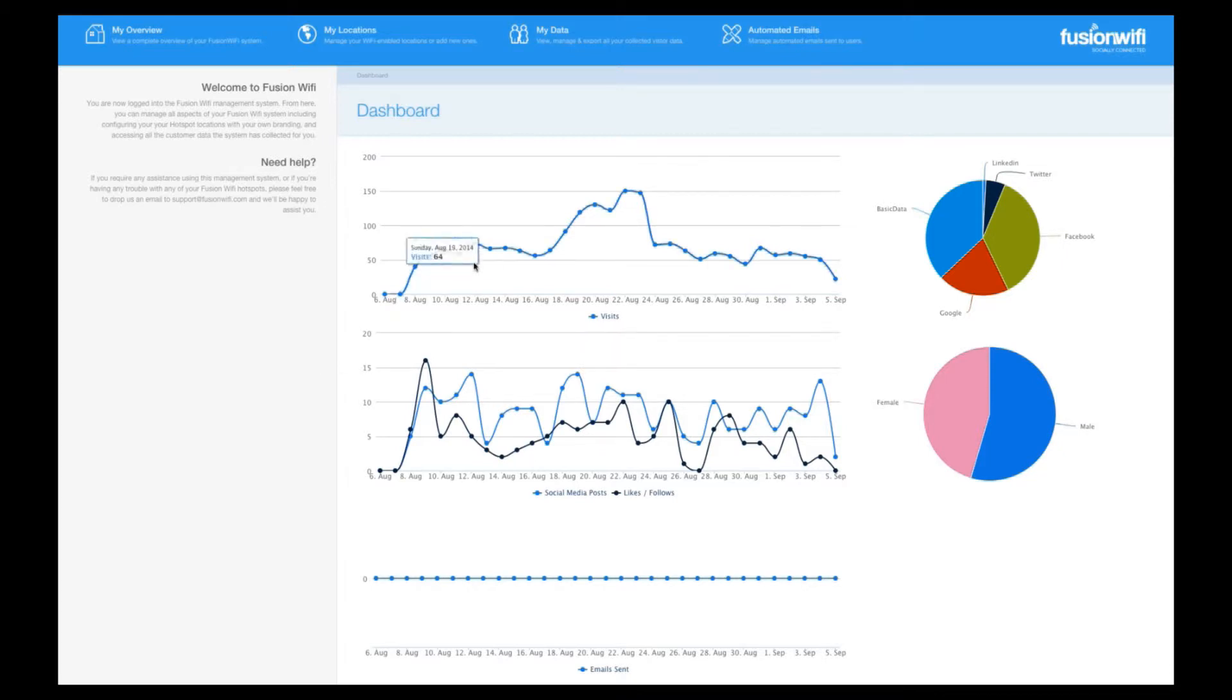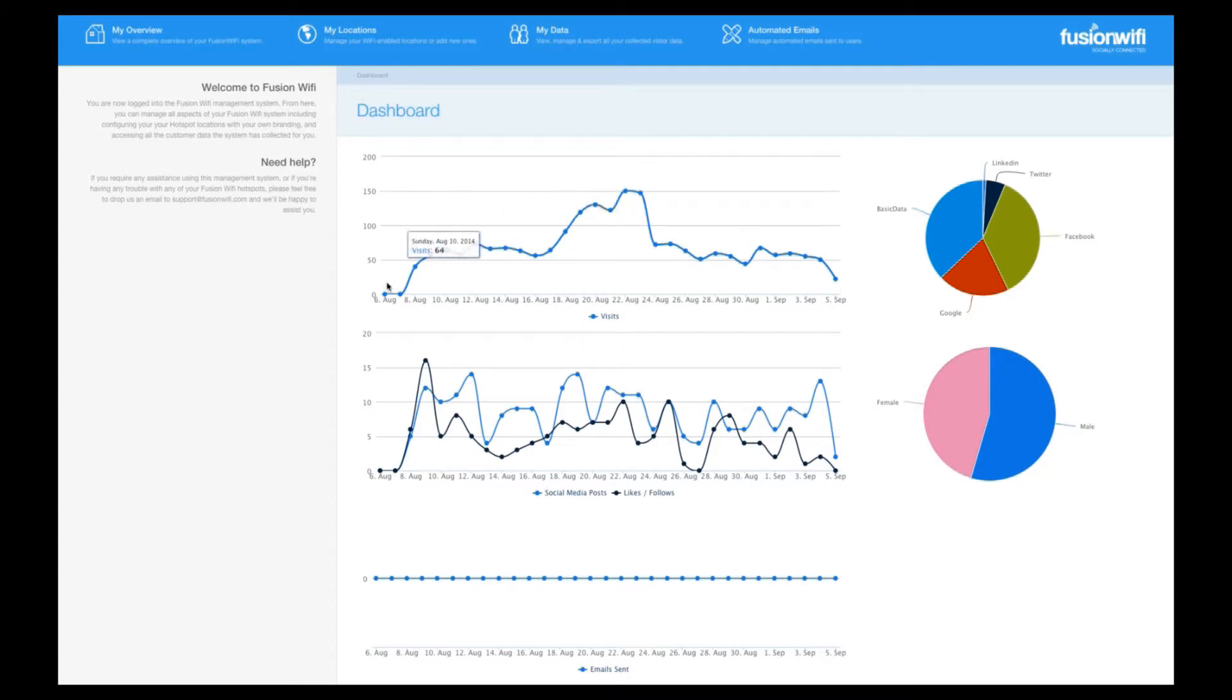Giving you an at-a-glance view of your customer metrics. In the centre, you can see the main graph which tells you how many daily visitors have logged in to your free Wi-Fi.